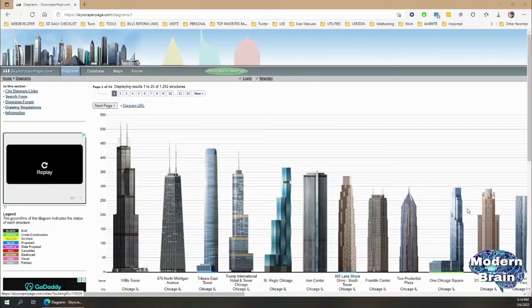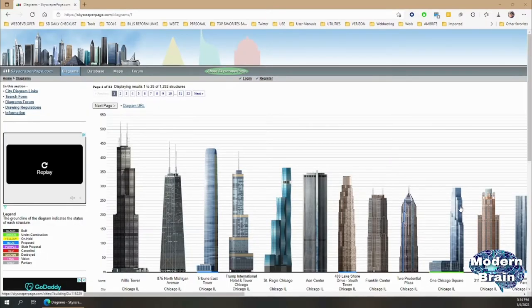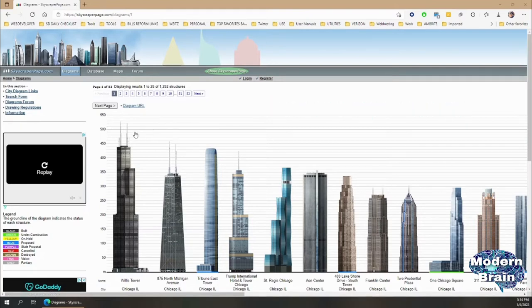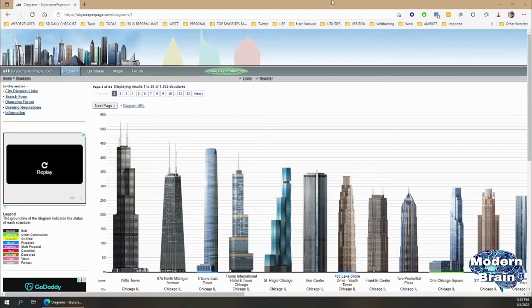Hey, what's up everybody, welcome to my channel. I wanted to do a tutorial on skyscraperpage.com. There's a trick that I learned on how to copy these buildings. I'm going to begin by first explaining what this is. Skyscraperpage.com uploads diagrams of skyscrapers.